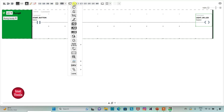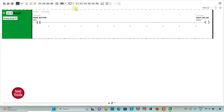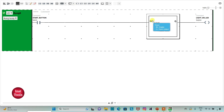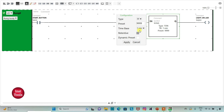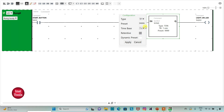Then I will insert a functional block timer and change the type of this timer to TP, which is Time Pulse. I will change the time base to one second and the preset value to 2, then click Apply.